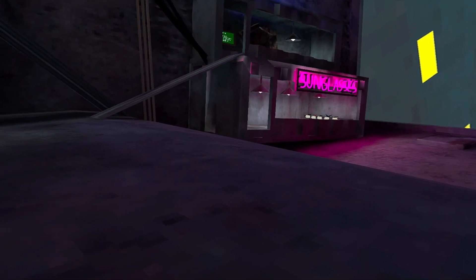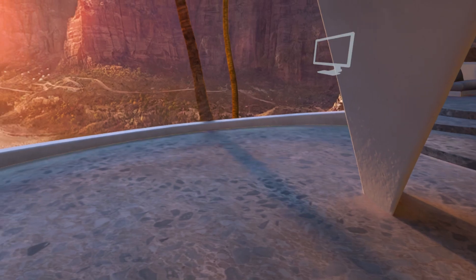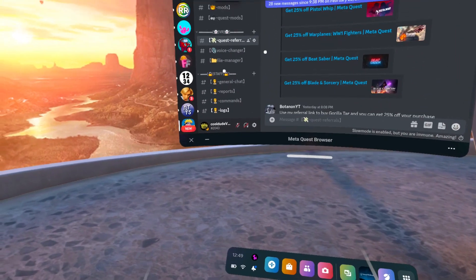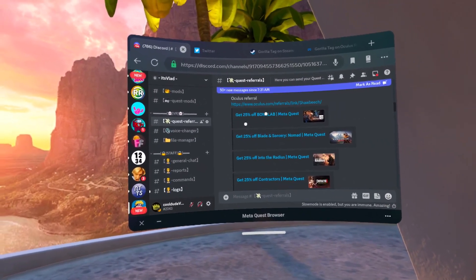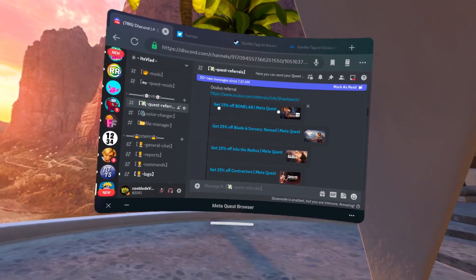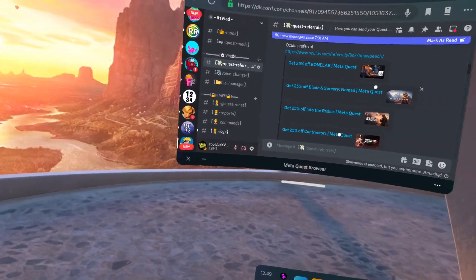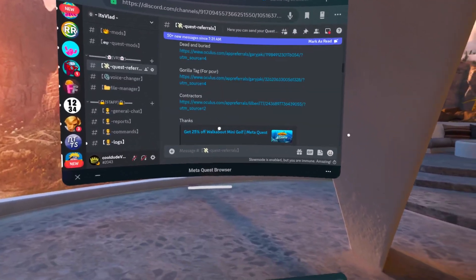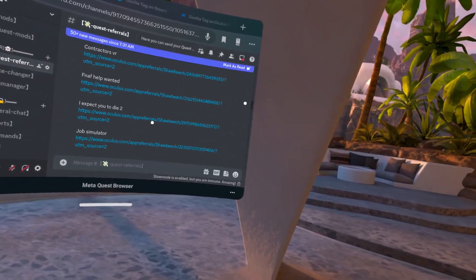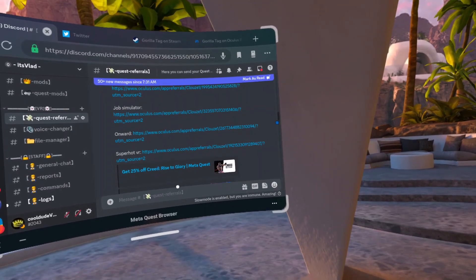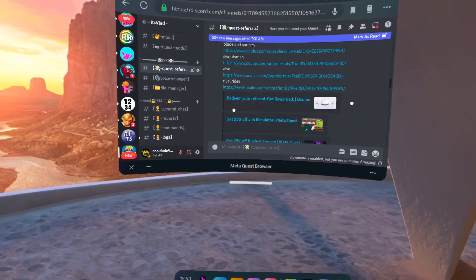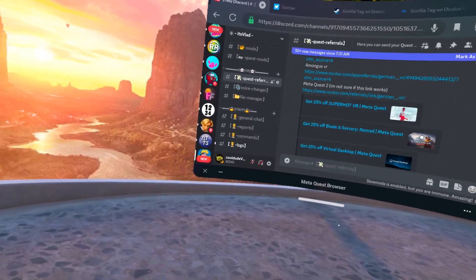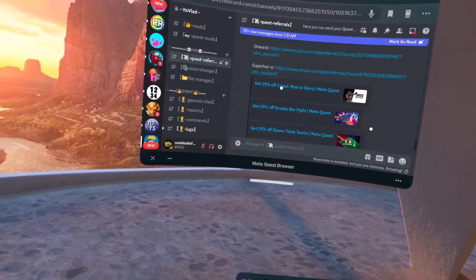Make sure to subscribe if you're new because I upload Gorilla Tag videos daily. Make sure to join my Discord—it's the first link down below in the description. We have a bunch of game sales there, a bunch of game coupons for Quest, which are called Quest referrals. We have Beat Saber, Chapter One and Two of Saints and Sinners, Blade and Sorcery. I bought Bonelab with a 25% sale off myself on the day of its release, so I saved 10 bucks and bought it for $30 instead of $40. The game sales appear here whenever the game releases.